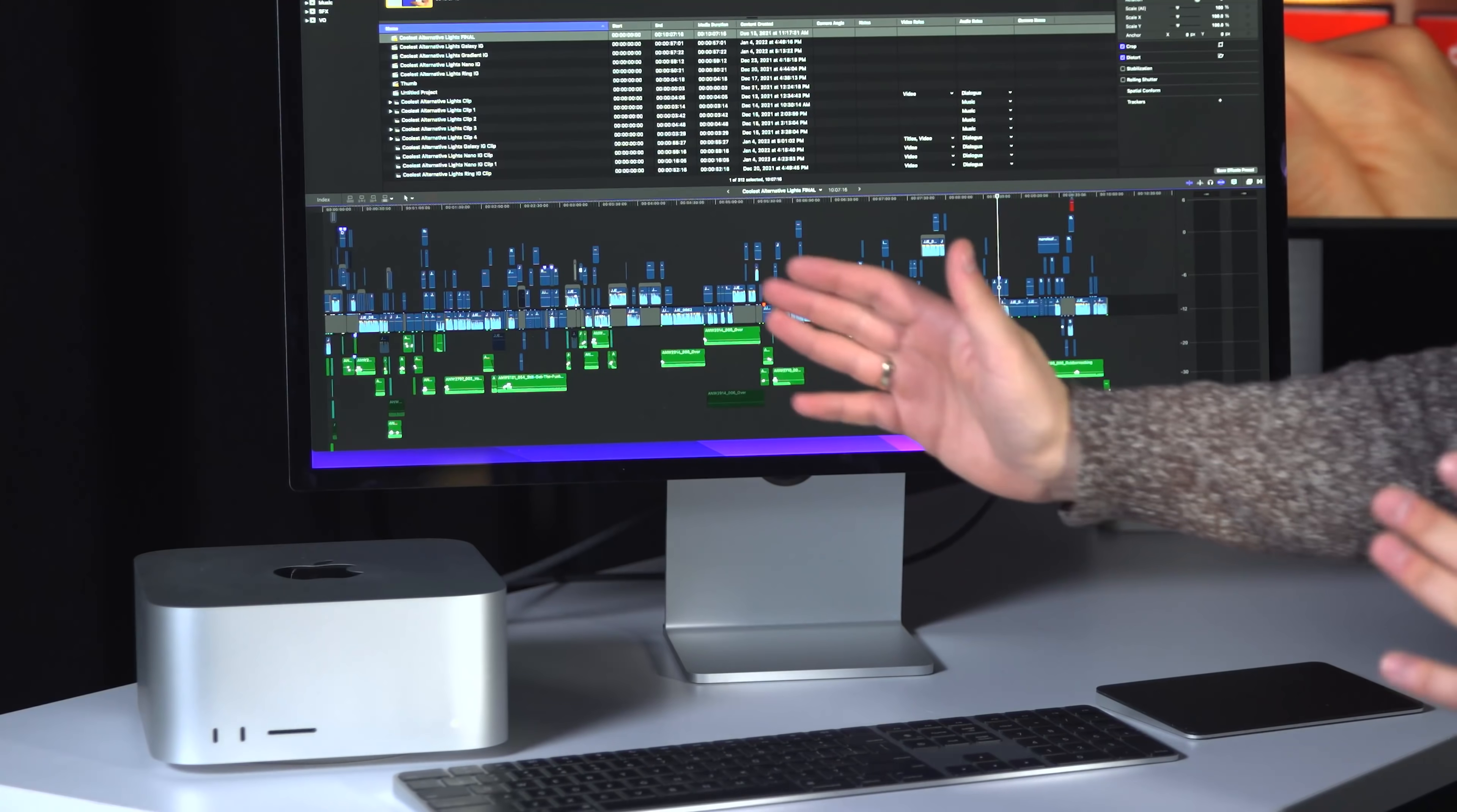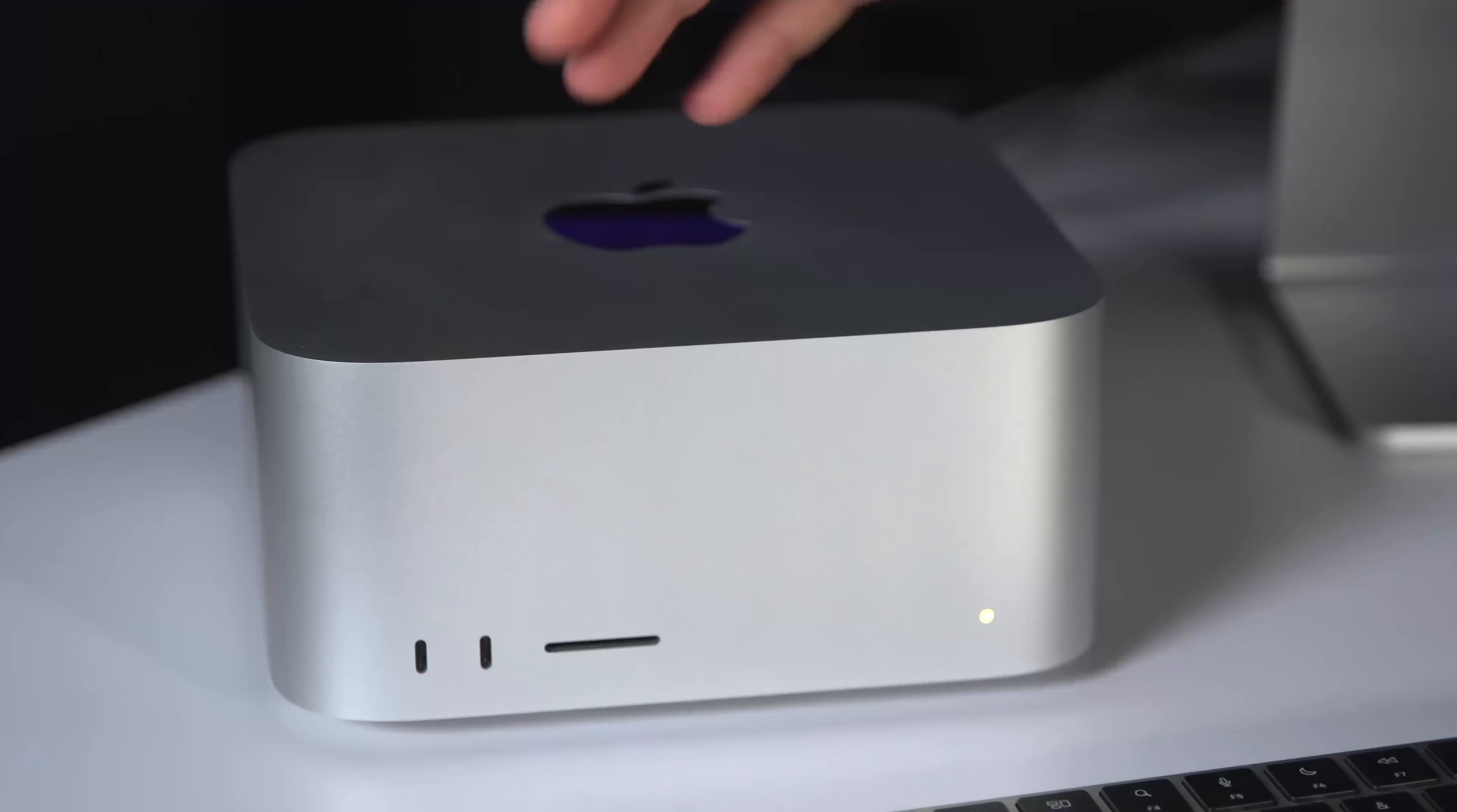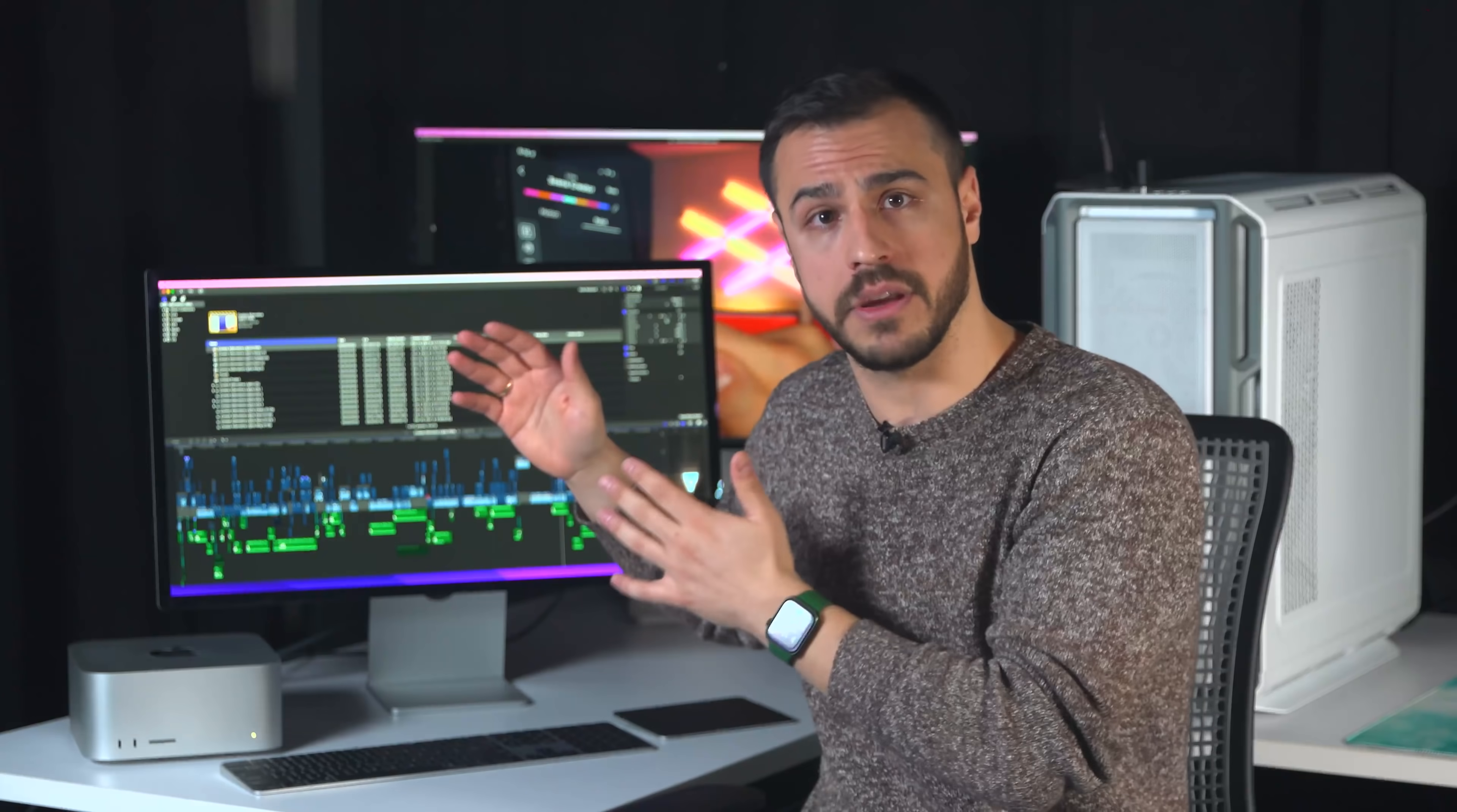It is instantly obvious that the Mac Studio was created for pros just by these ports that we have in the front. Ports are back, baby! So we've got two USB-Cs in the front for the Ultra model, their Thunderbolt 4s, and an SD card reader. Now, having these in the front, while it seems so simple, is such a beautiful luxury to have when you're running around the house shooting content and you just want to quickly upload footage to the computer.